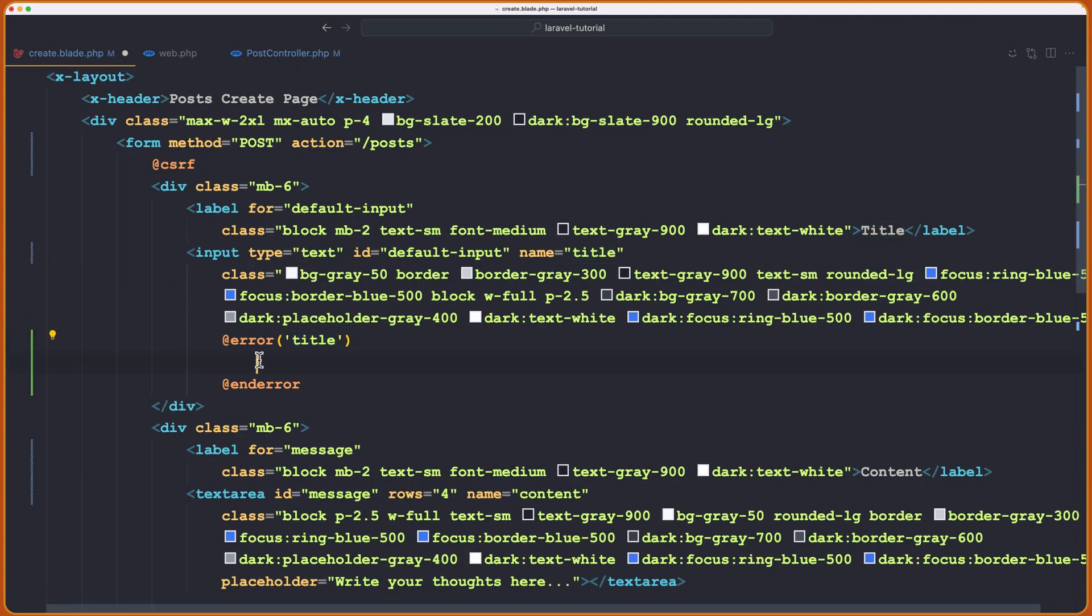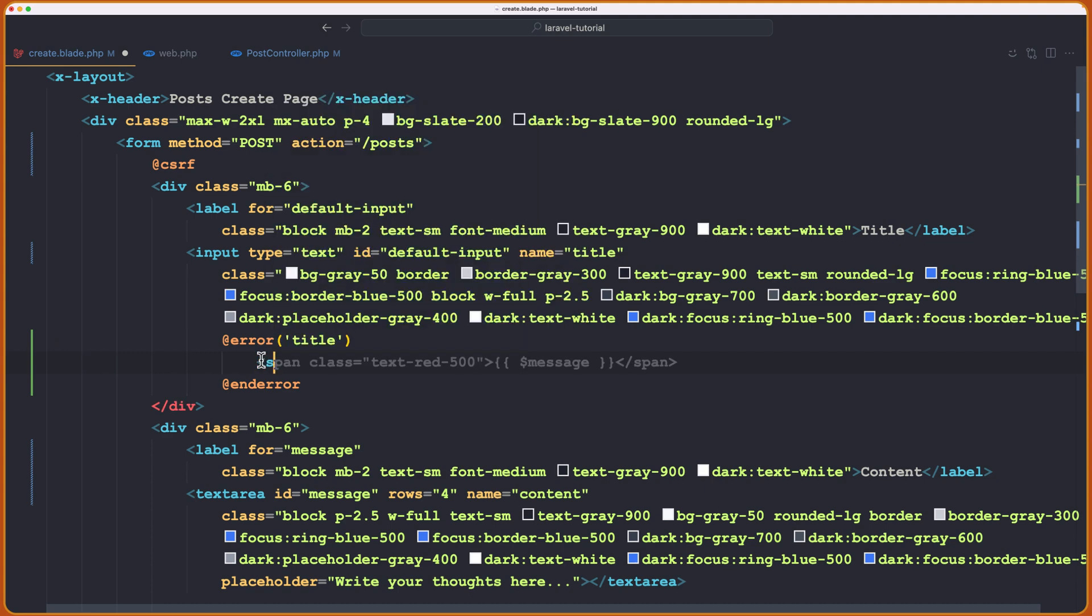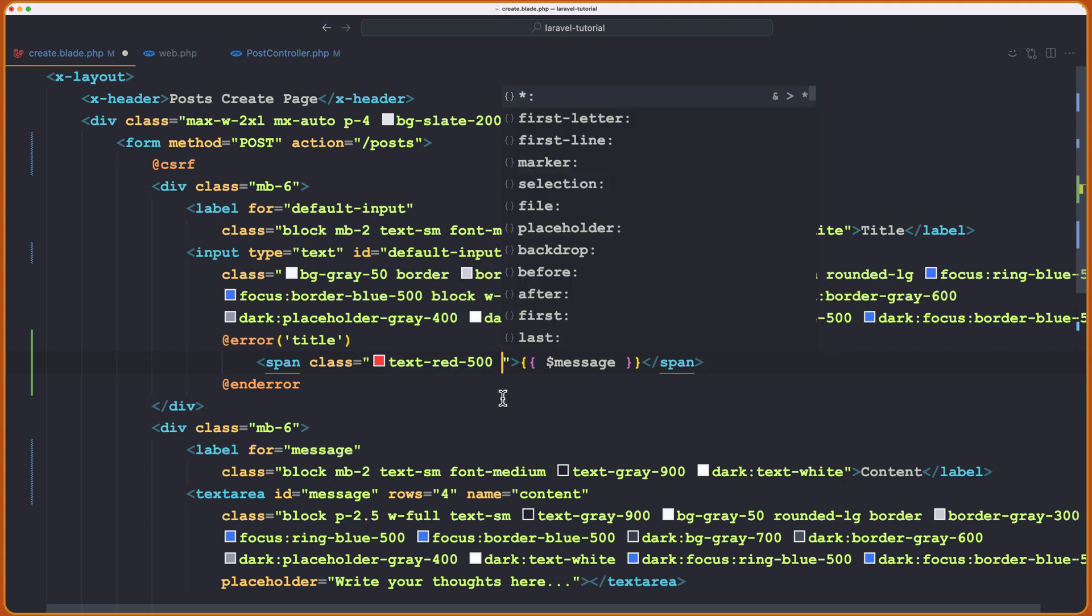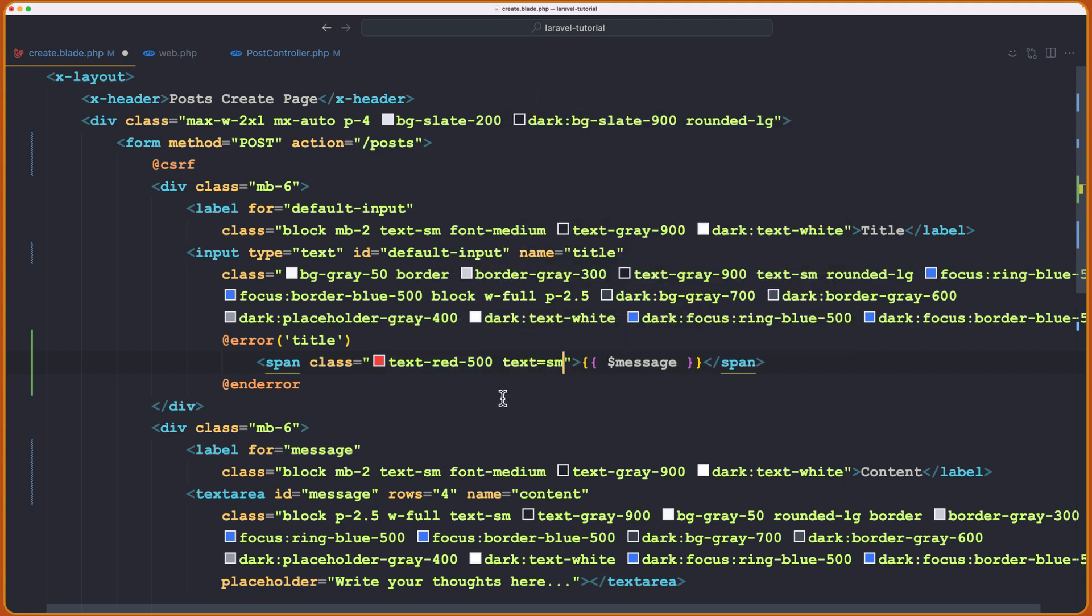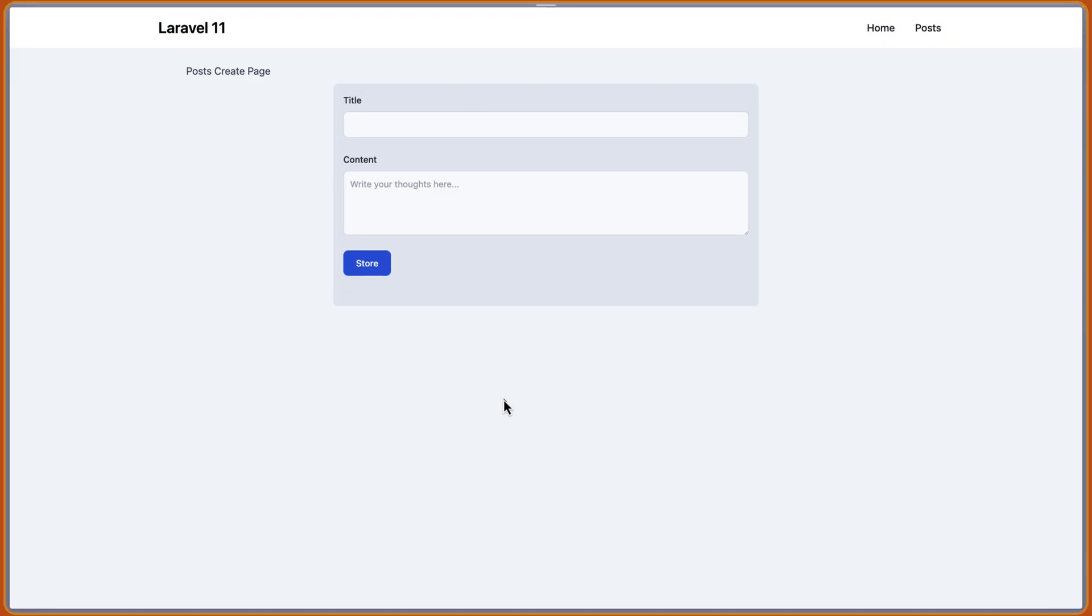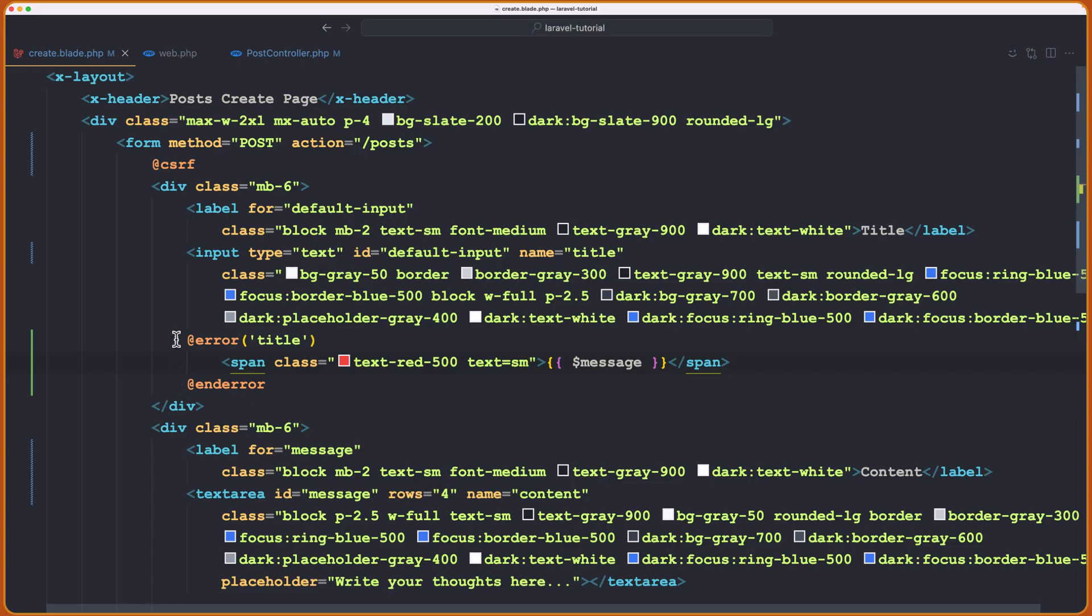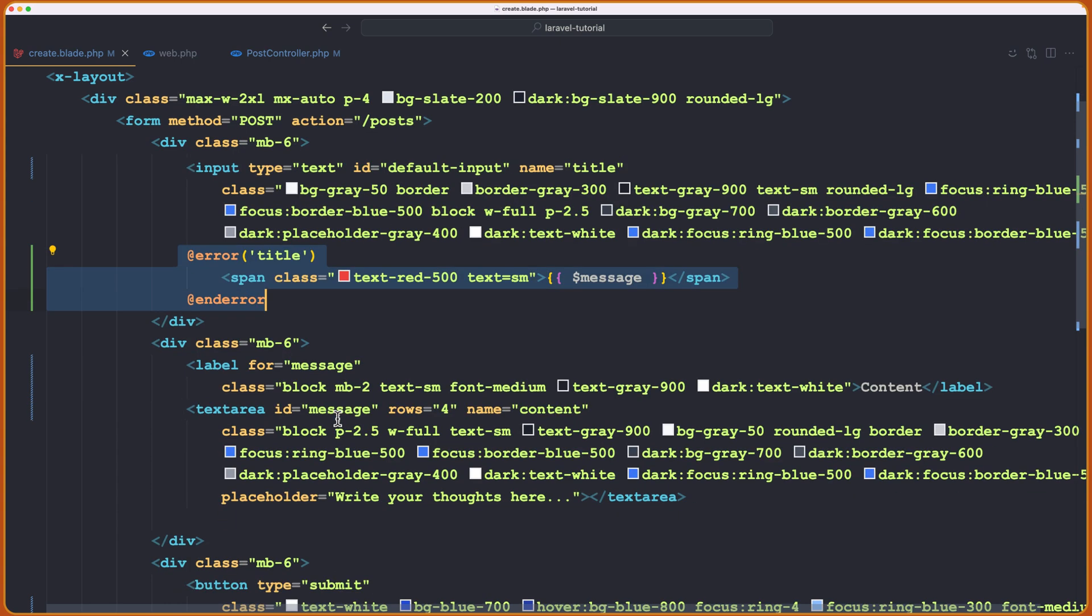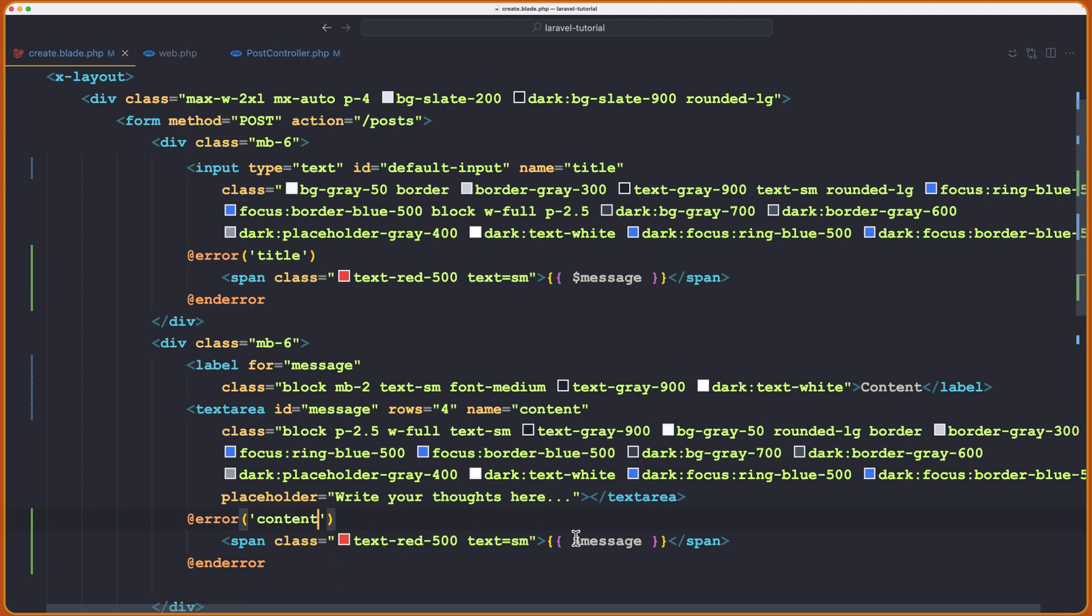And here we specify the name of the input, which is title and the error for the title. Okay. So here we have validation for the title. And if we have any error, let's display in a span again with the text red 500 and also, let's say, text to be small. Now, if I save that, come here and refresh. If I say store, as you can see, the title field is required we have right here. And let's do the same thing for the content. So after the text area, I'm going to paste that in. And just change this to be for the content.